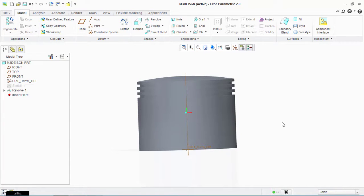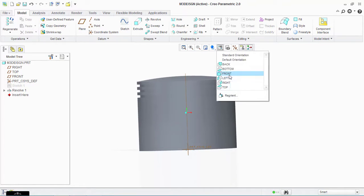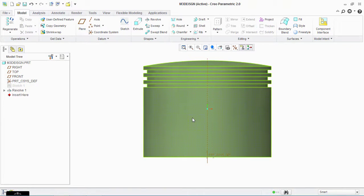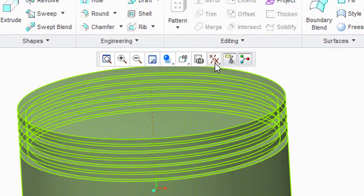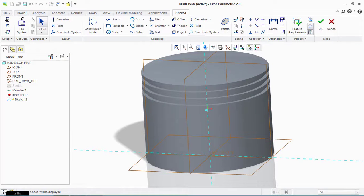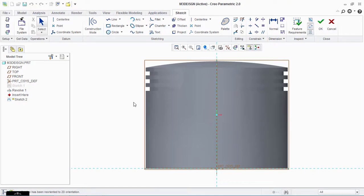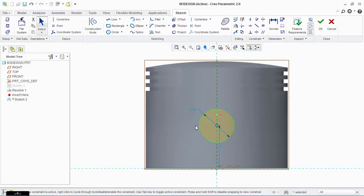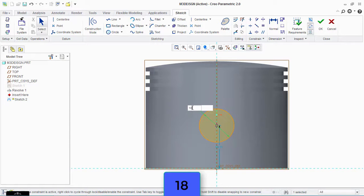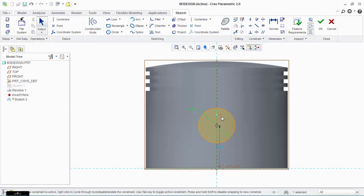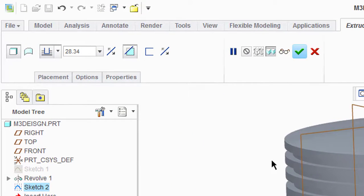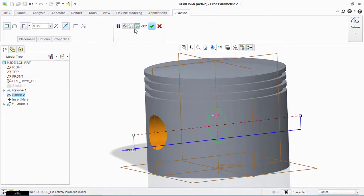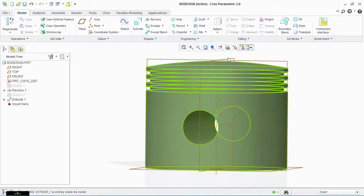Now select the front view. We have to make a hole for the wrist pin. Enable the plane and select this plane, then click on Sketch and Sketch View. Take the circle tool and make a circle from here — type here 18. You can take references for perfect placement of the hole. Click OK, go to Extrude, select Remove Material, select extrude both sides, and click OK.